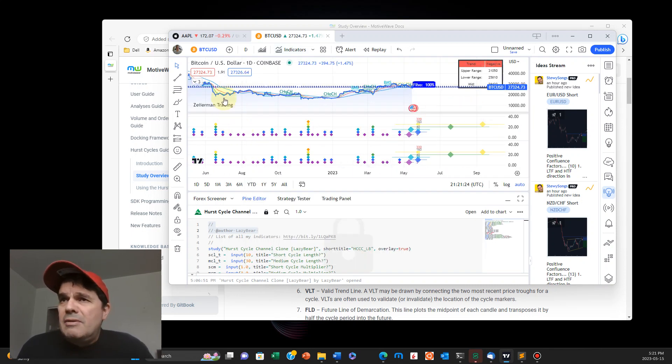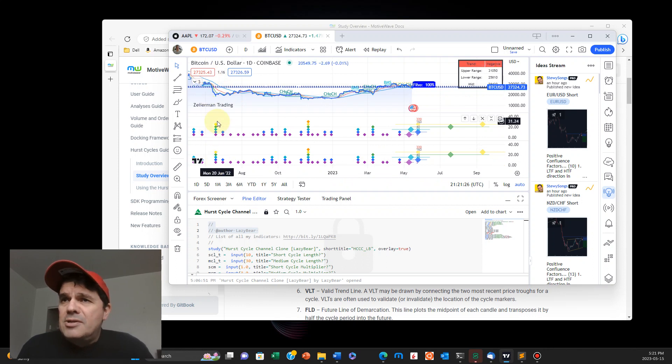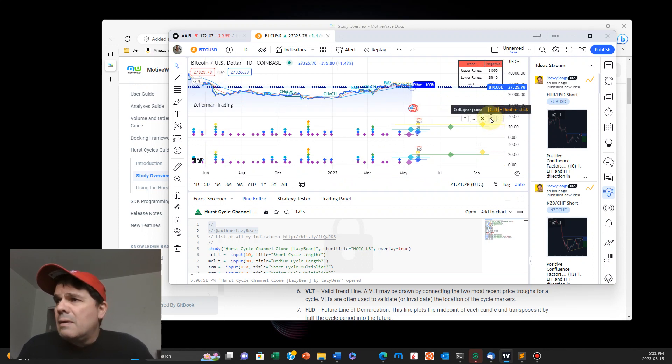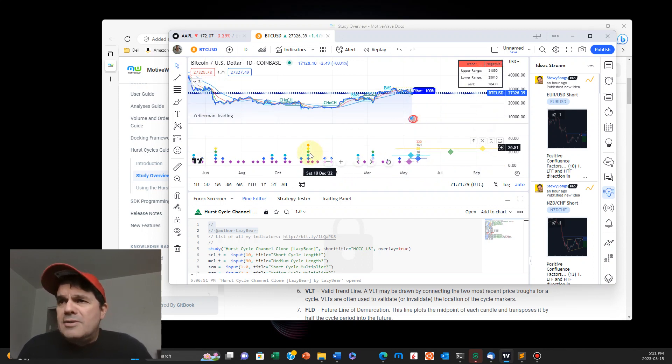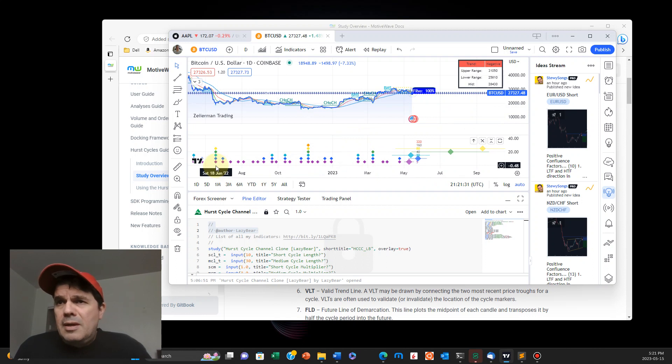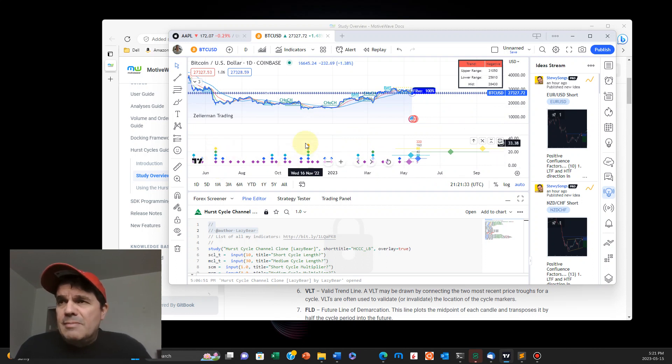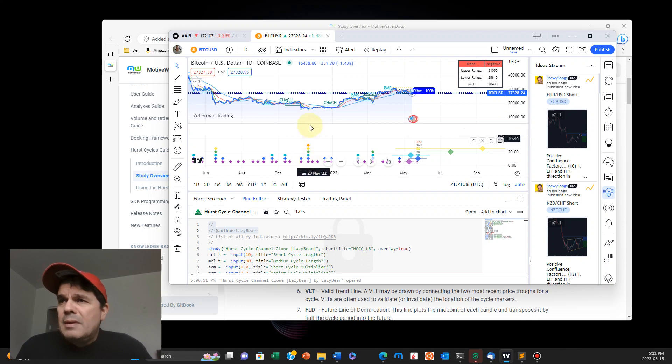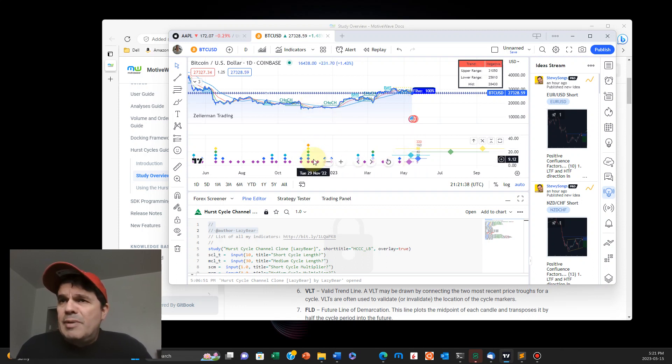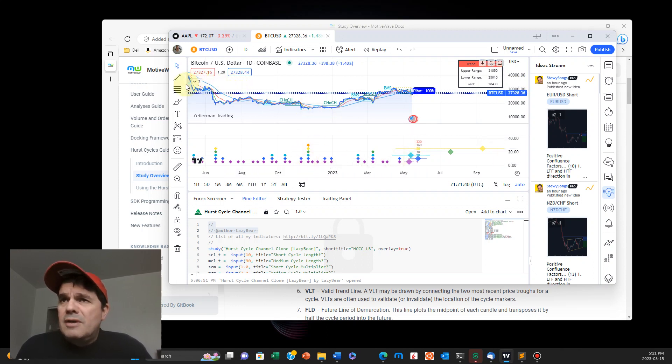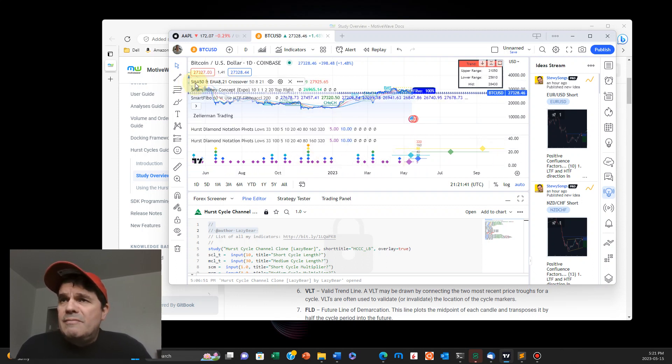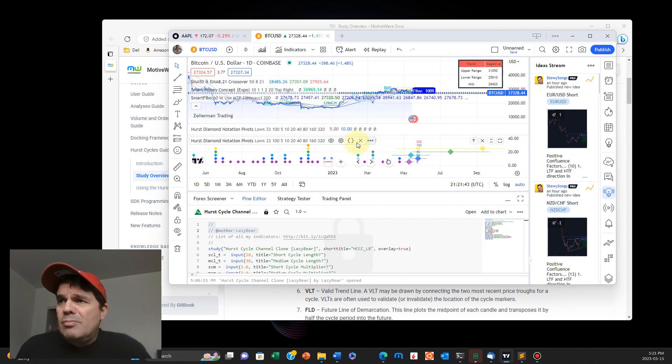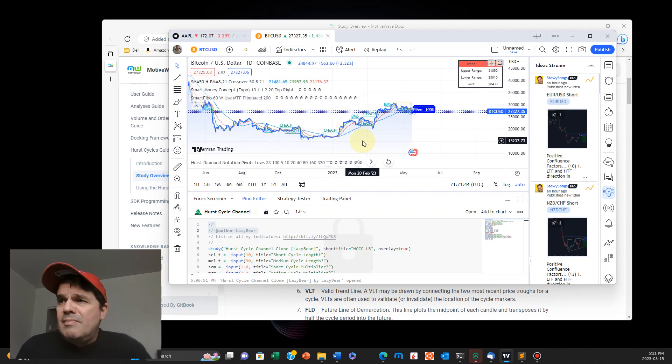All right, so let me get rid of this so you can see it in action. All right, so in here, you can see these different diamonds, right, on the different pricing of Bitcoin. I actually have to clean this up even more.